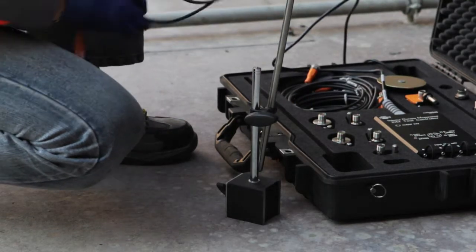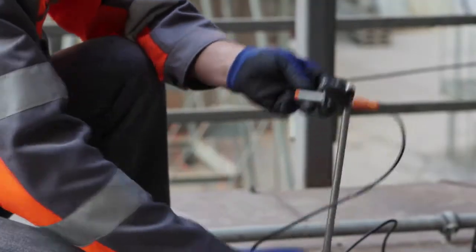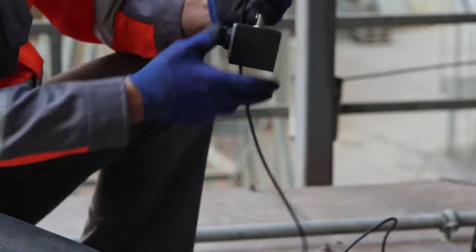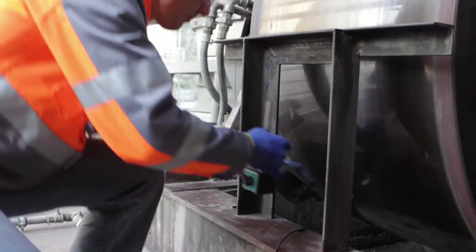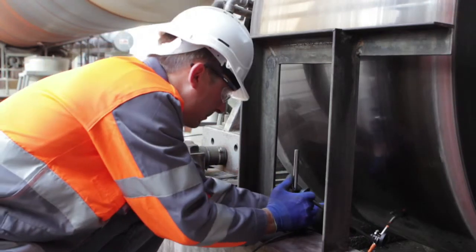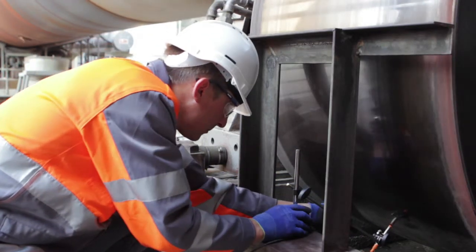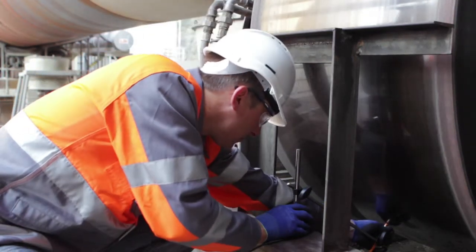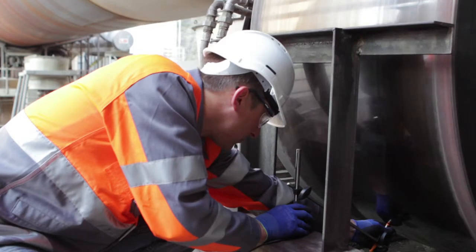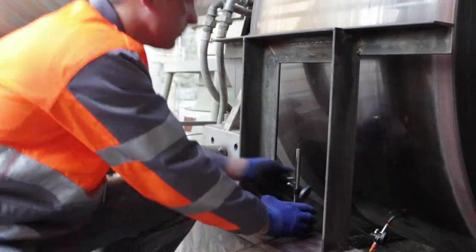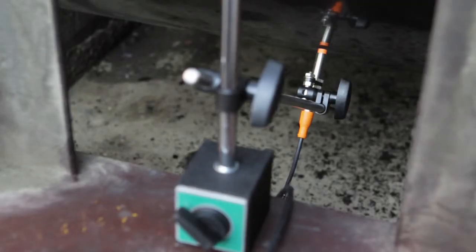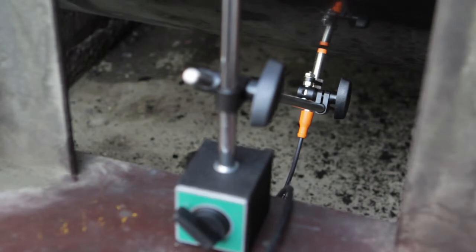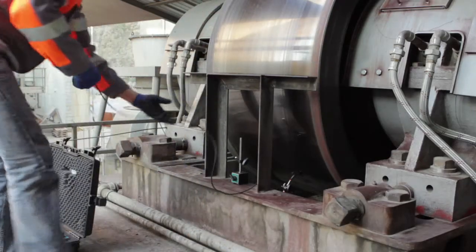To measure the effects of a crank, the inductive sensor is placed under the support roller in the line of force. That means on the opposite side of the contact to the kiln tire. The setup has to be adapted to the local circumstances. Ensure that the sensor does not touch the measuring surface and that the distance is approximately in the middle of the measuring range.